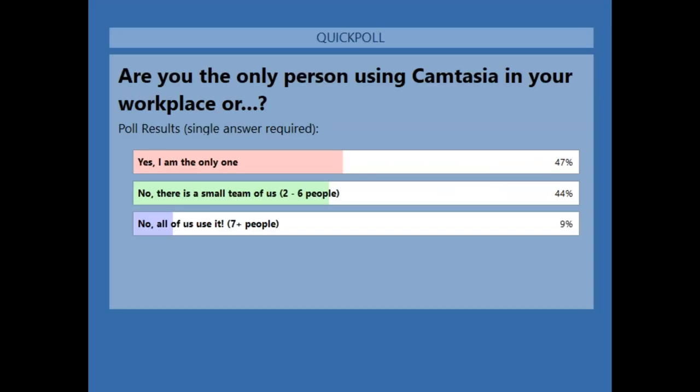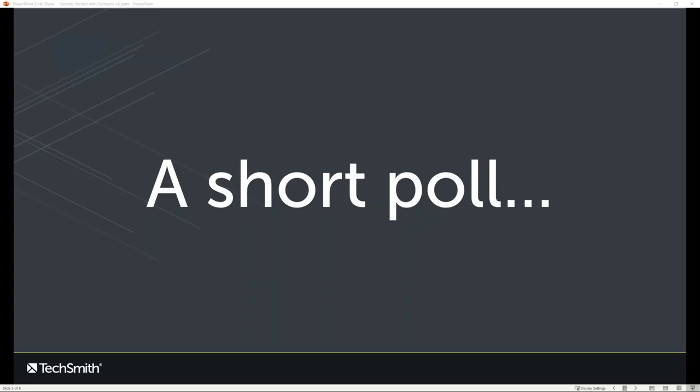It looks like we're pretty split: 47% are running it solo and 44% are in small teams or small groups — that's actually how I work with Camtasia largely. And the last 9% say lots of people are using it. Great to know, thanks for sharing that.